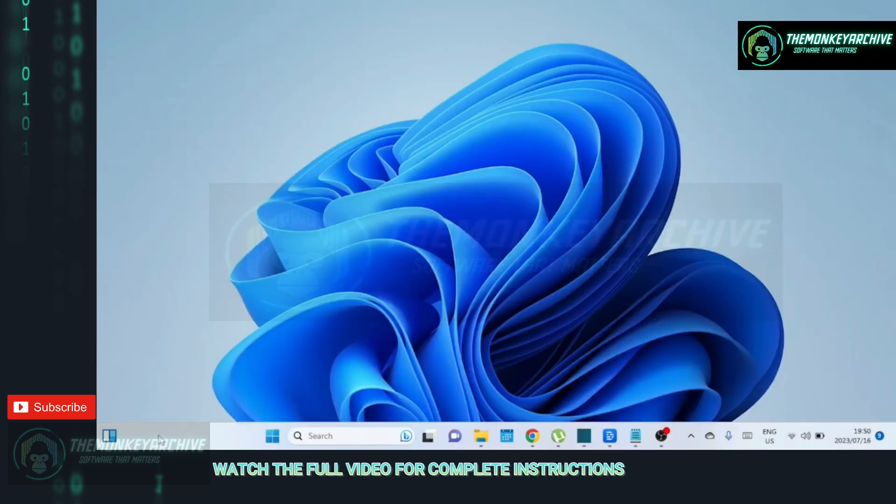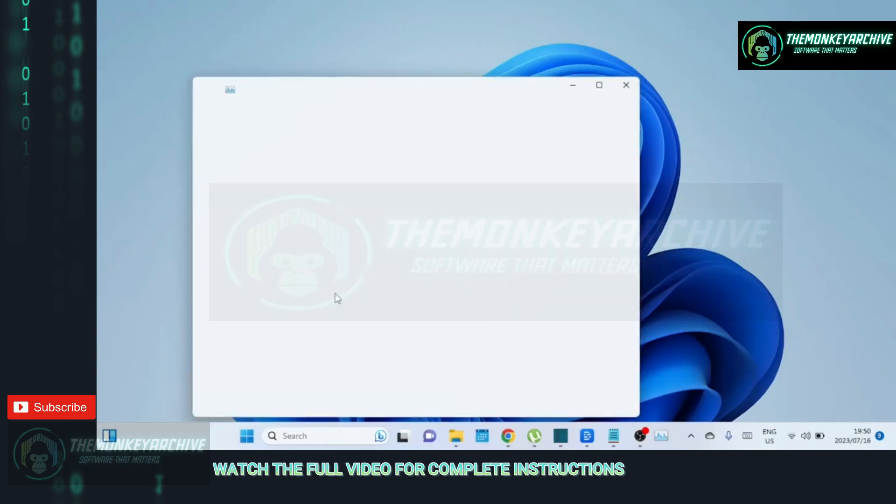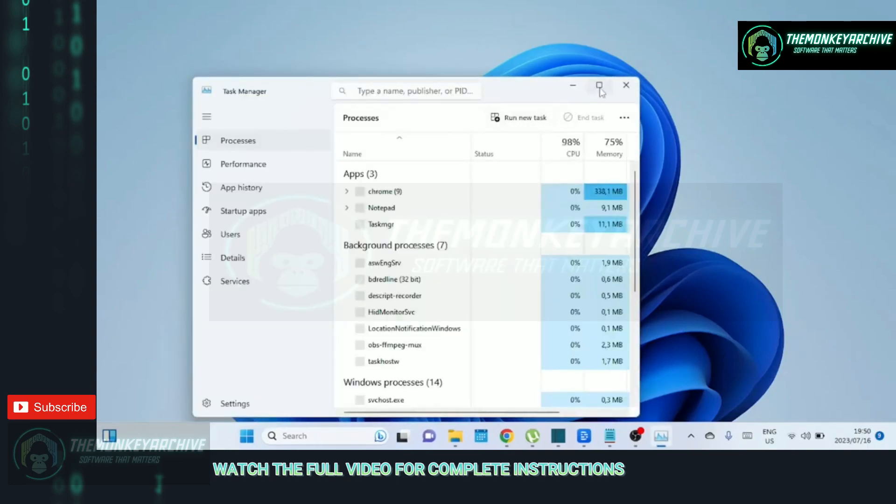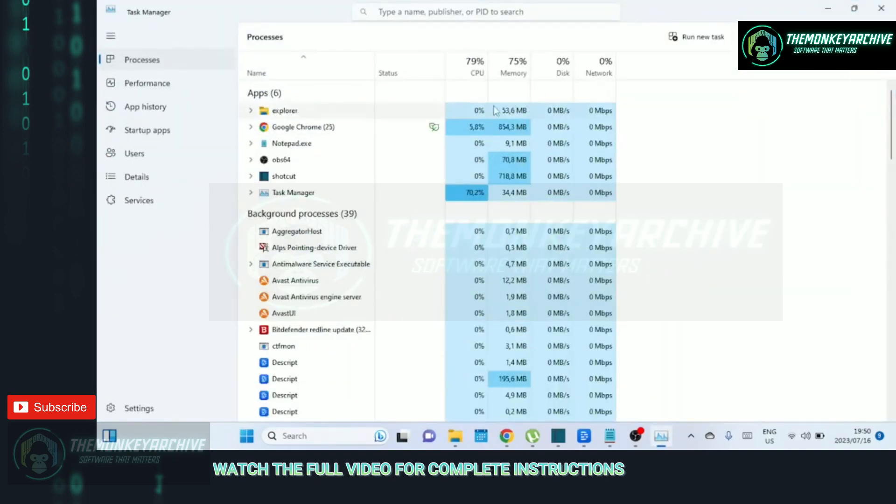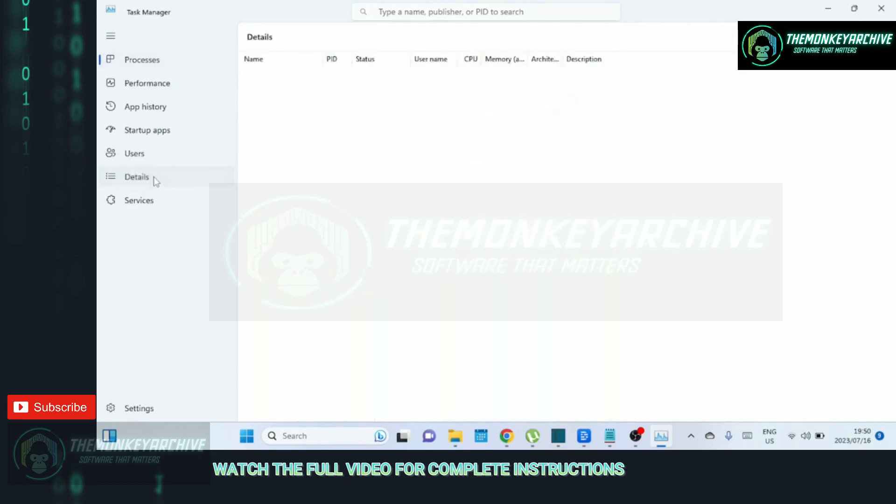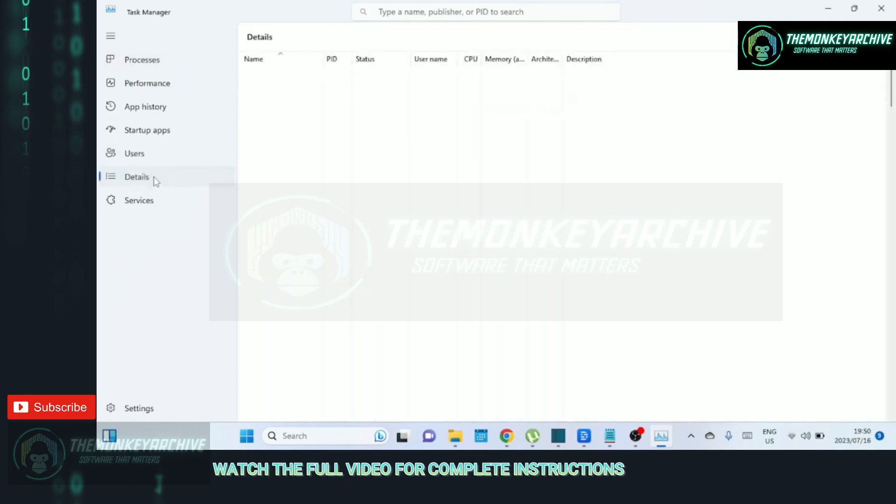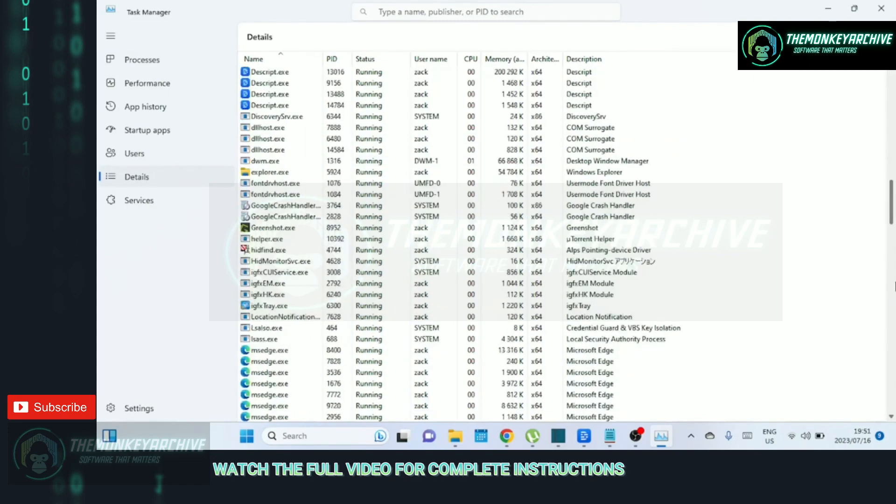Finally, you can also set the uTorrent priority to high in the task manager. Setting uTorrent priority to high can allocate more system resources to uTorrent, prioritizing its operations and potentially improving the download and upload speeds. Keep in mind that setting the priority to high may increase the load on your system and could affect the performance of other tasks running simultaneously.